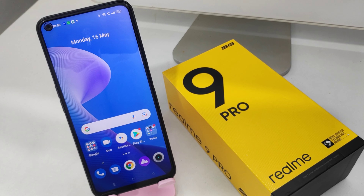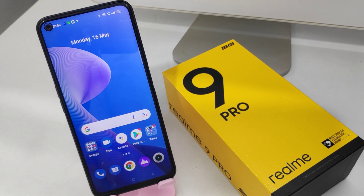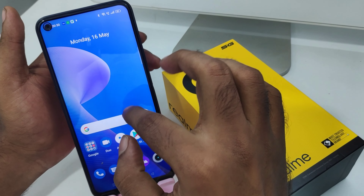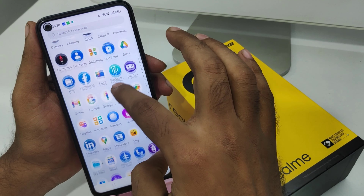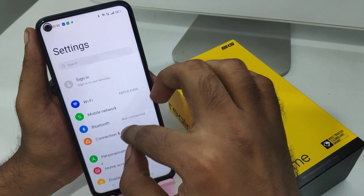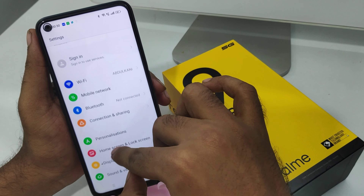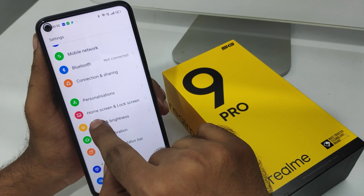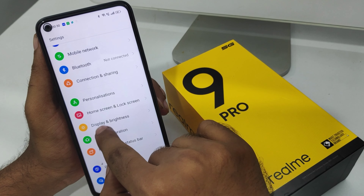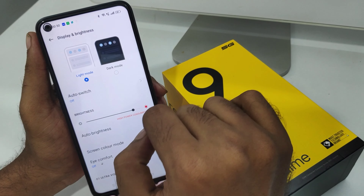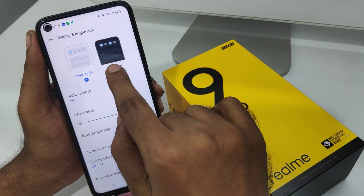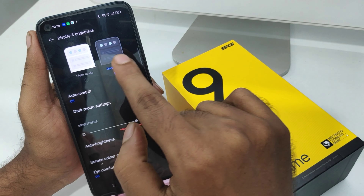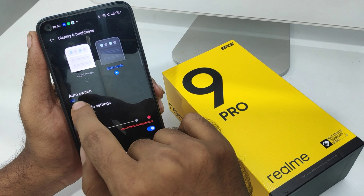First, open the Settings on your mobile. After that, click on Display and Brightness option. From here, you can enable dark mode or switch from light mode to dark mode.